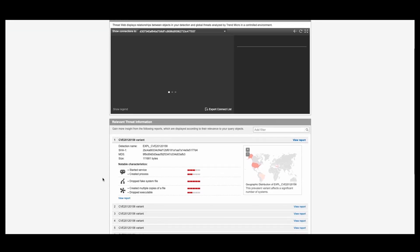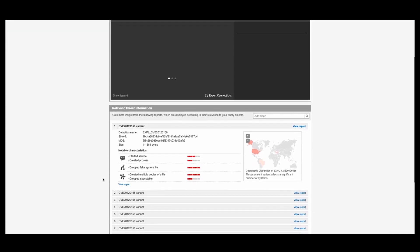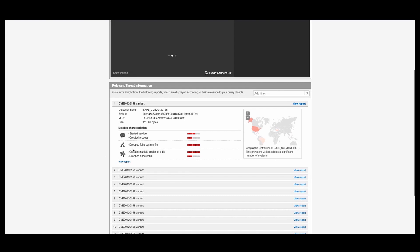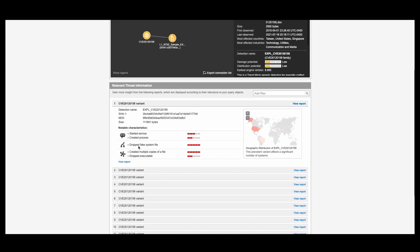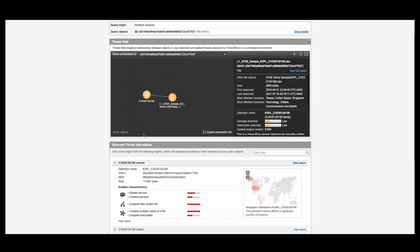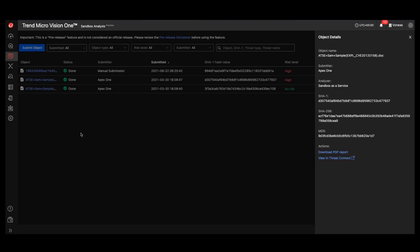So as you can see, this is a variant. There's some loadable characteristics here, some additional information as far as first observed, last observed, different file names. And this is all available through our sandboxing.